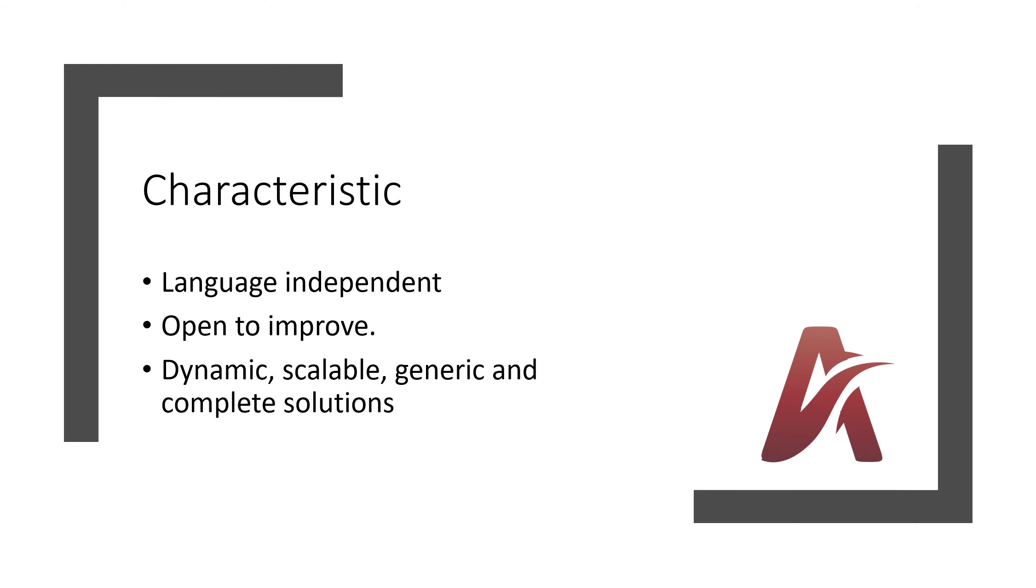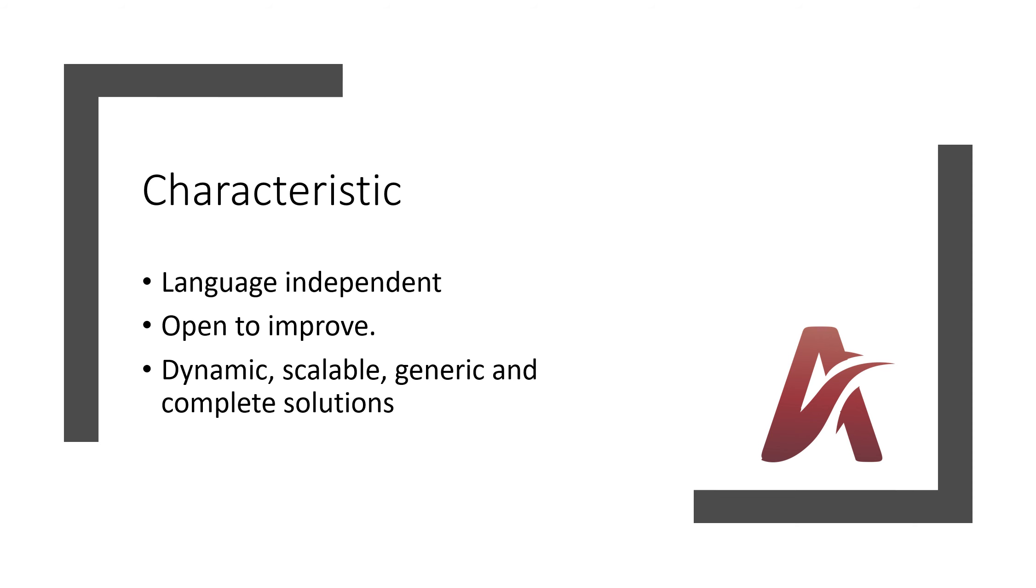What are the characteristics of these design patterns? You can say it is language independent. You can implement these design patterns in any programming language. In this series we are going to use Python. Second point is open to improve. Still you can improve all the design patterns. Let's say for example there is a Singleton design pattern, you can write your own design pattern implementation and you can publish that if it is an improved one. Anyone can use that. Third point, those are dynamic, scalable, generic, and complete solutions as experts found this from their experience.